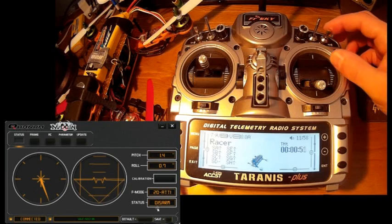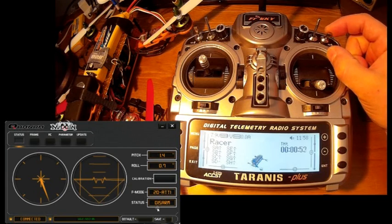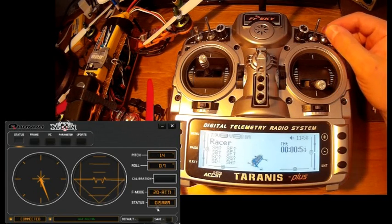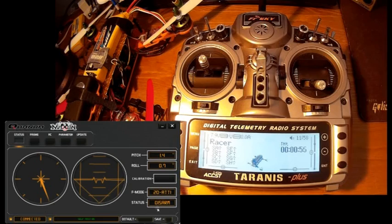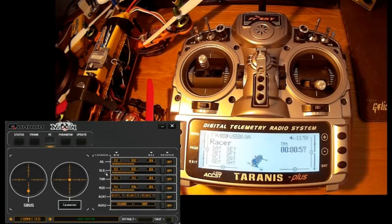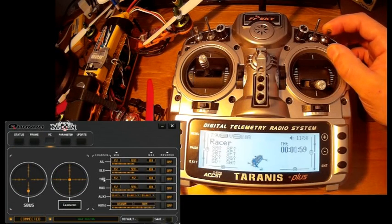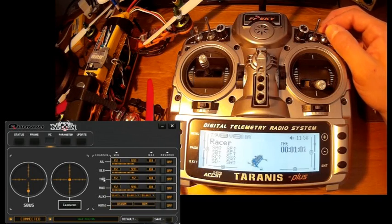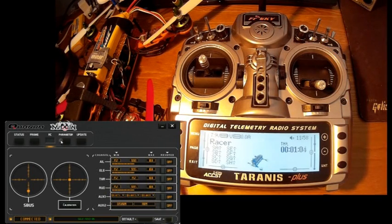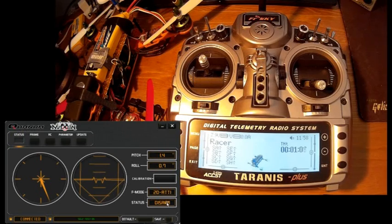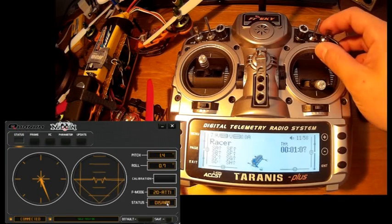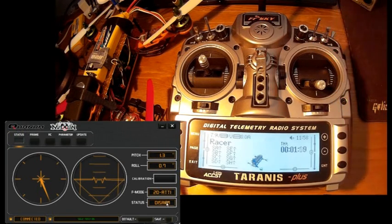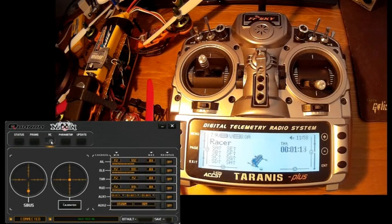As you can see here in the software, as long as the USB port is connected, I think that the board cannot be armed. I'm not totally sure about this. As you can see here the secondary auxiliary channel is responding, but in the status window it's not changing. So I guess that when you're connected in USB, you cannot arm the board for safety reasons.